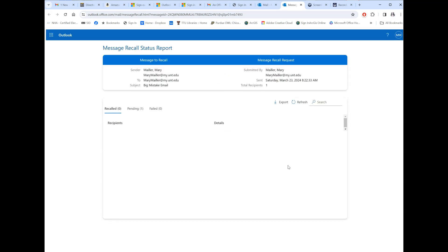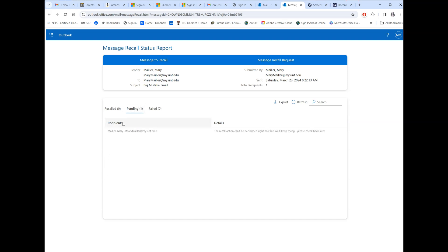You're going to get this next window here, which is the recall report. You'll notice it says it hasn't recalled anything yet — it takes a minute. Some kind of process has to go out through the internet over to the other email box and check things out. But it's doing the work right here — you can see one is pending. If you had sent this to two or three people, it would say two or three pending. Just click on that Pending tab — it's telling you who the recipients were, and it says 'The recall action can't be performed right now, but we keep trying. Please check back later.' It never really takes more than a minute or two.